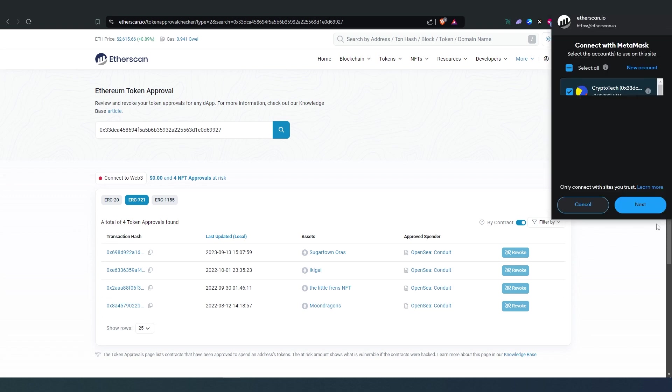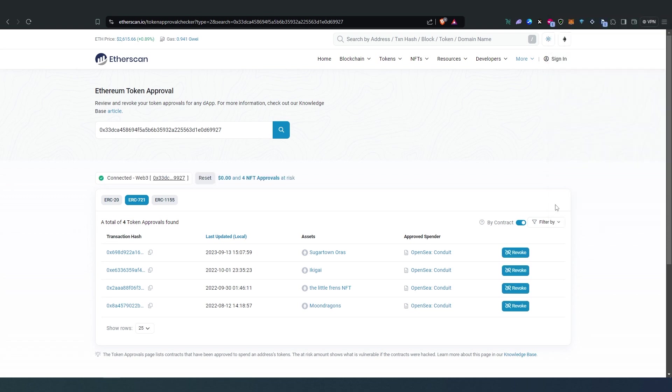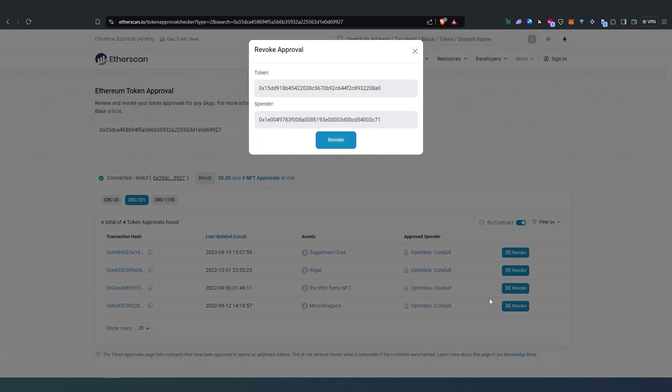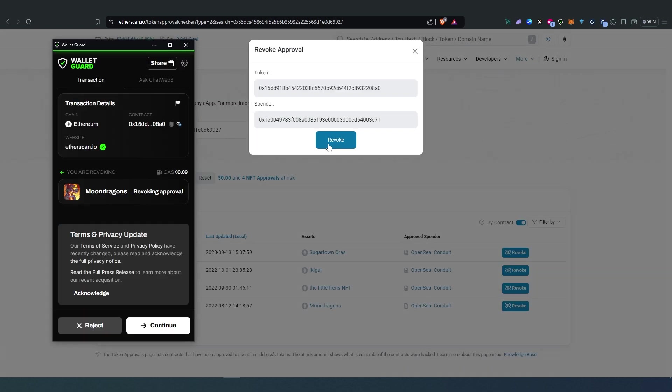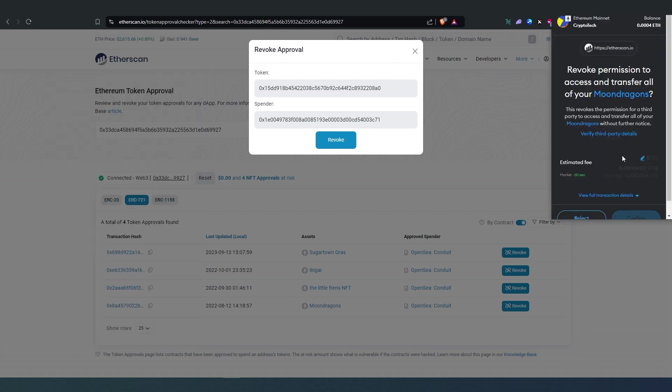Okay, once wallet is connected now we can press on Revoke. So let's revoke this bottom one, Moon Dragons. Just press on Revoke and then Revoke right here again. I'm using Wallet Guard but if you don't have anything this is not going to pop up, then MetaMask is going to appear.